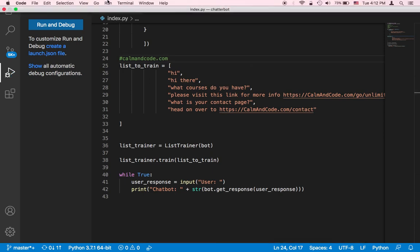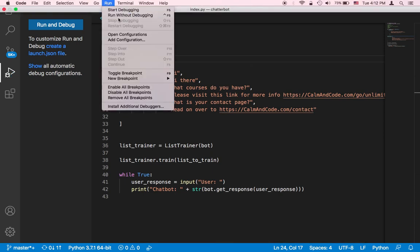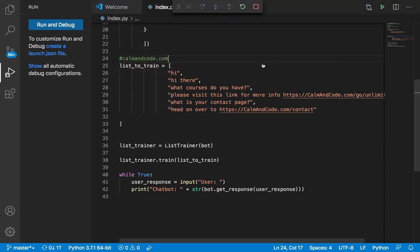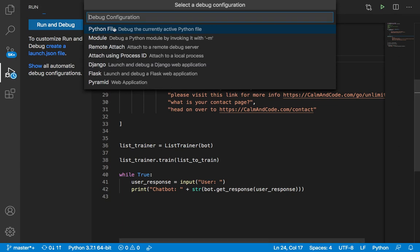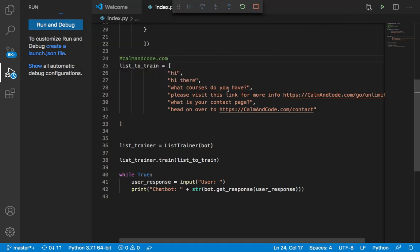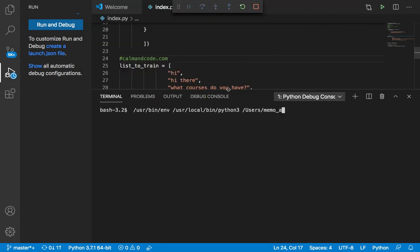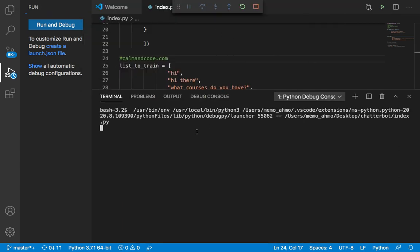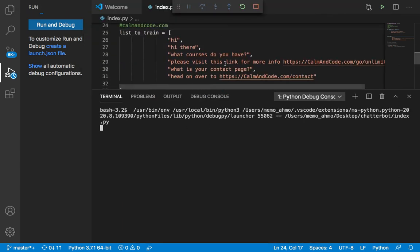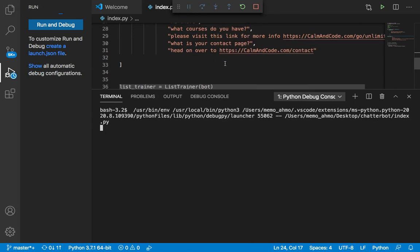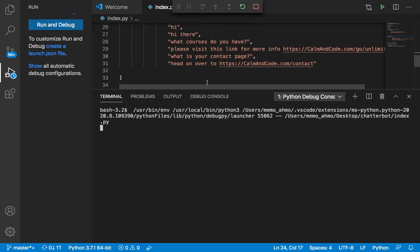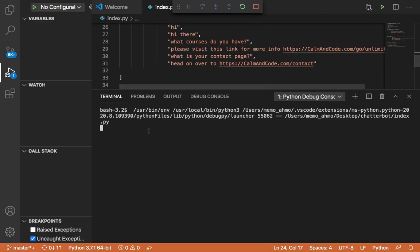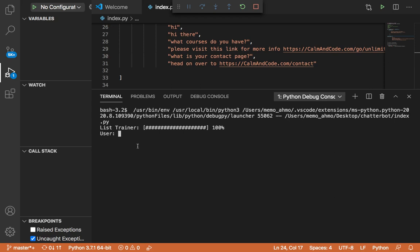So let me now save and debug my script and see what's going to happen. So I'm going to click on Start Debugging, and I'm going to run my file here, and now the chatbot will be trained, and then it's going to just let me type something. So now let me say what courses you have,